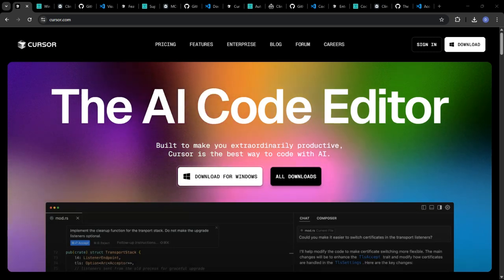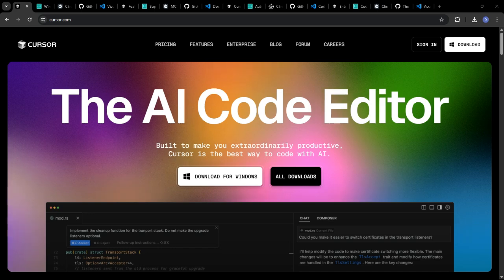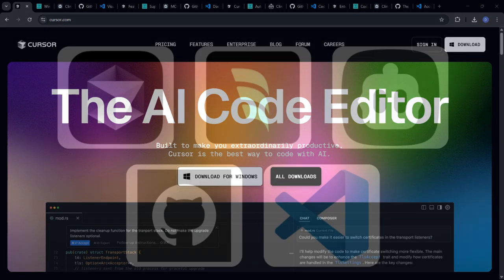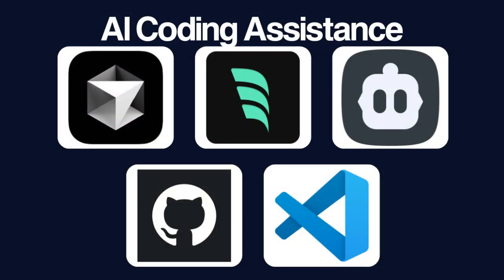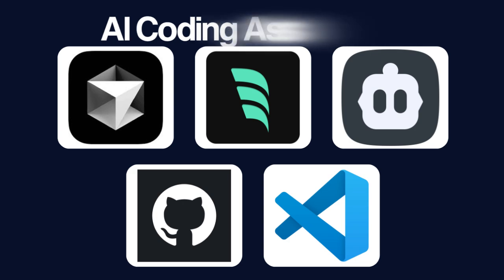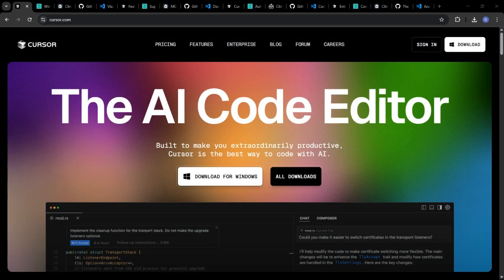Hey everyone, and welcome back to the channel. The future of coding is here, and it's powered by AI. In 2025, AI coding assistants are becoming indispensable tools for developers of all skill levels.